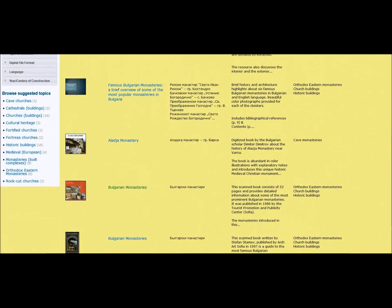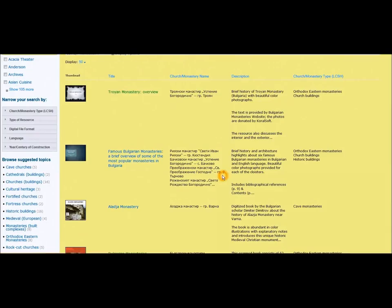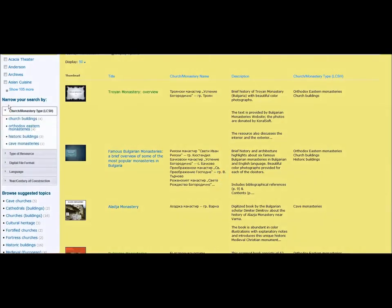You can further narrow your search using the toolbar on the left side. You can narrow the search by church and monastery type. For instance, there are four churches listed as Orthodox Eastern Monasteries, three different historic buildings, and one cave monastery.